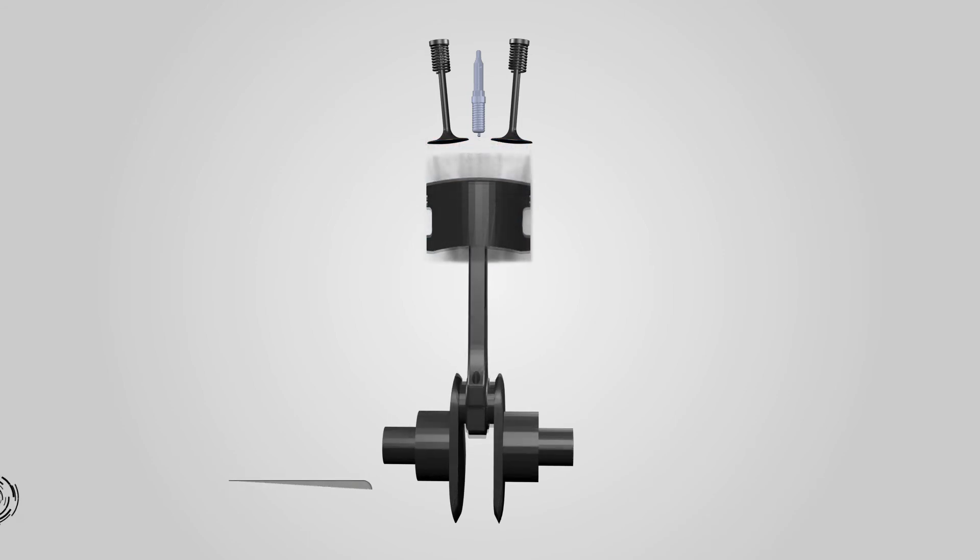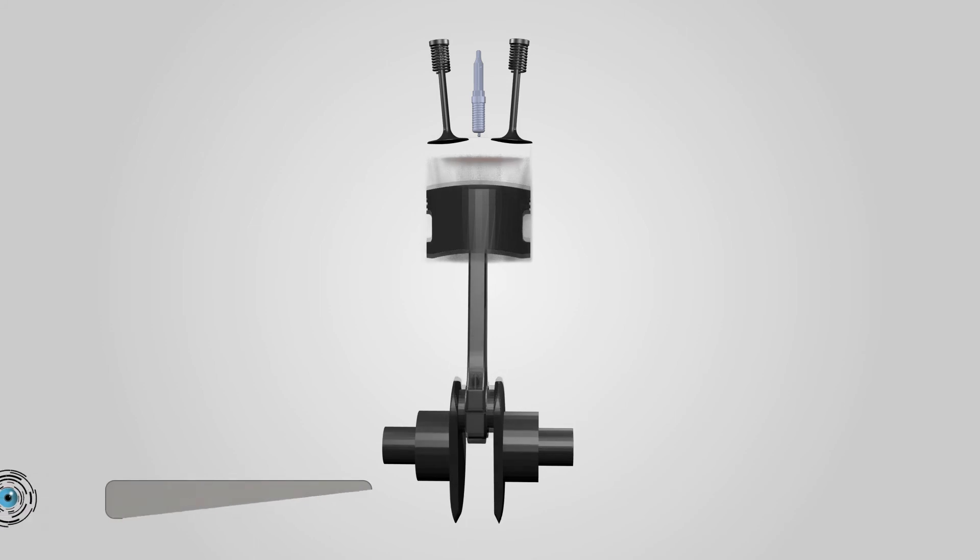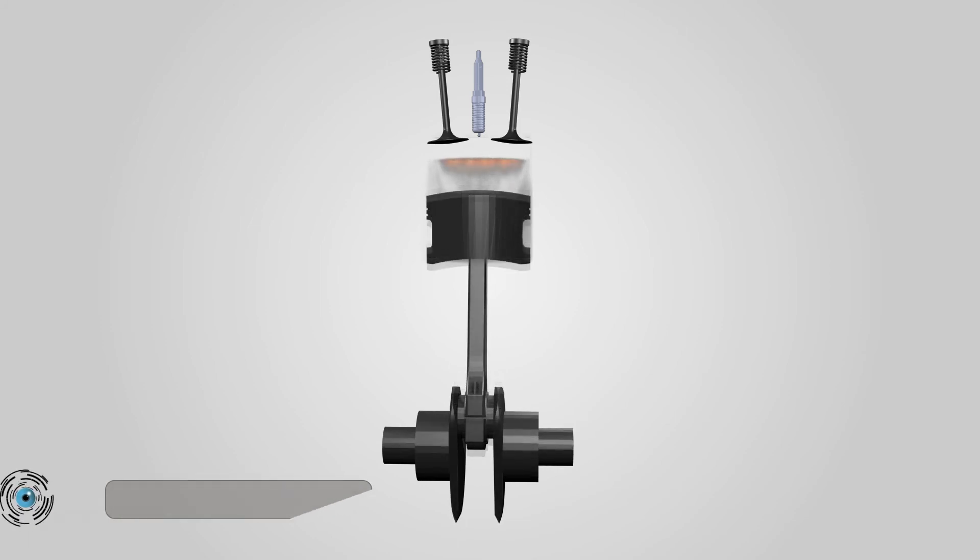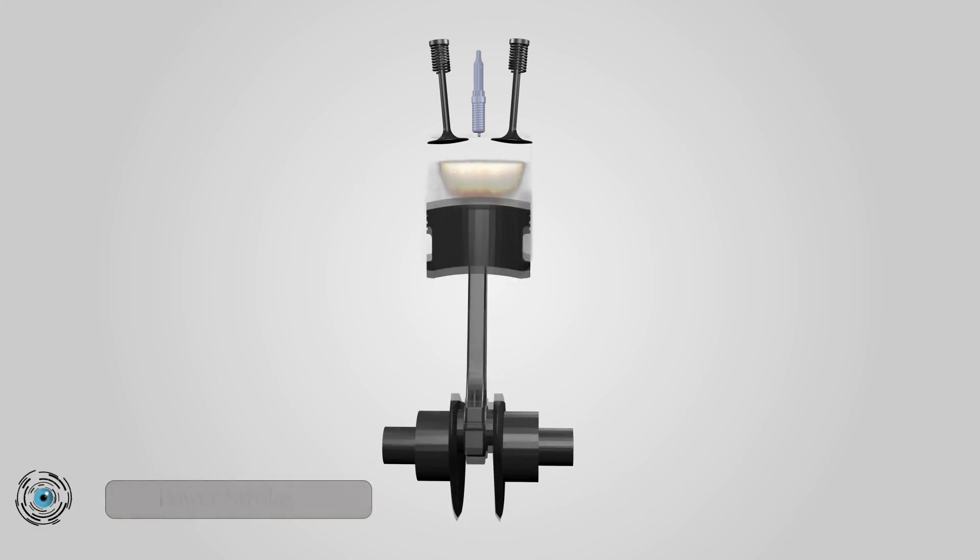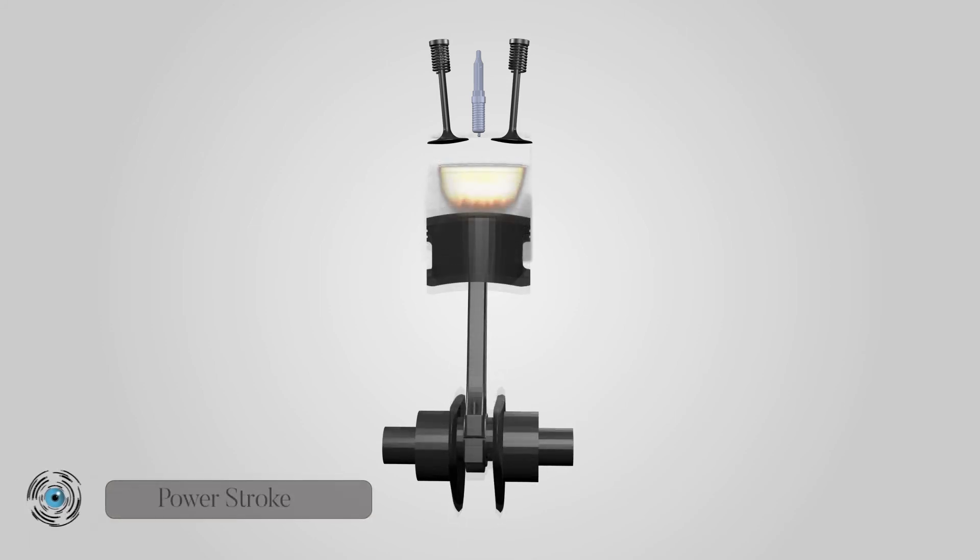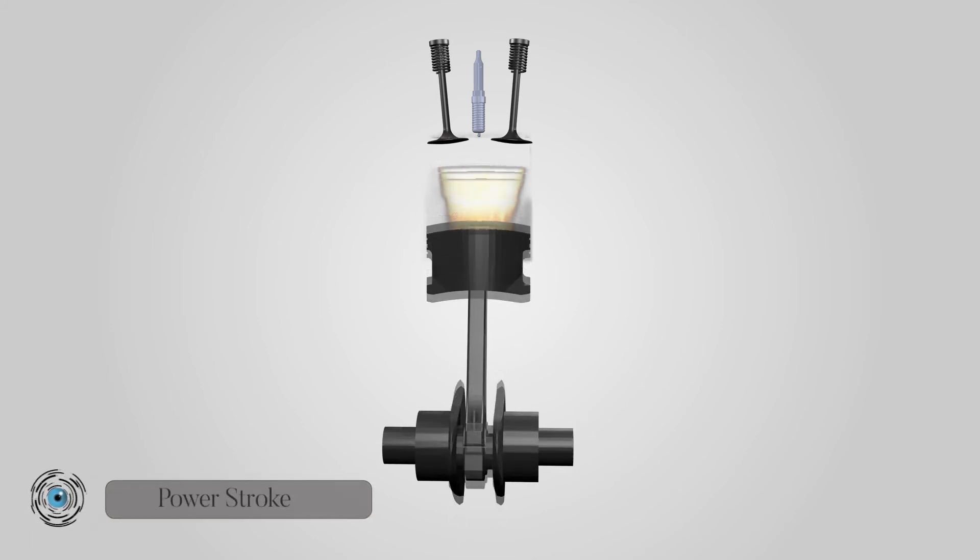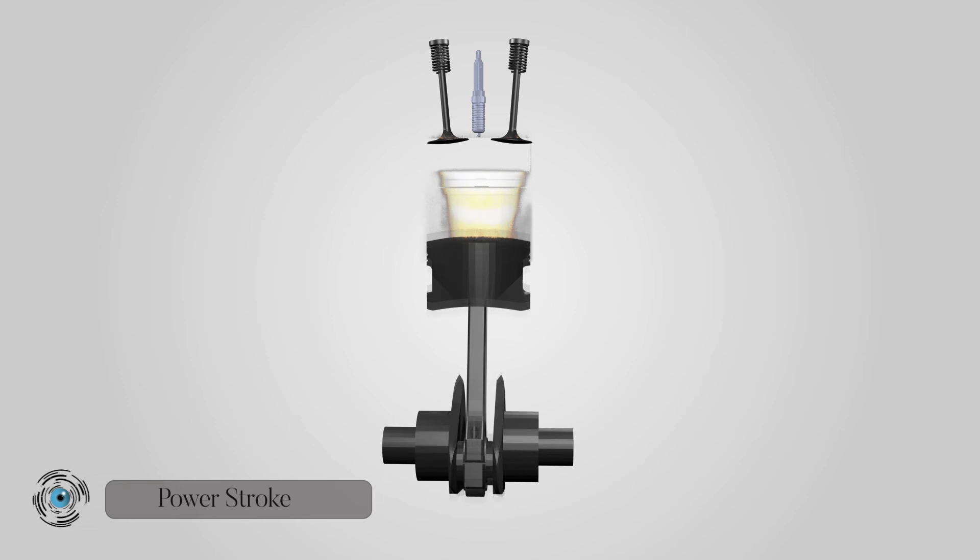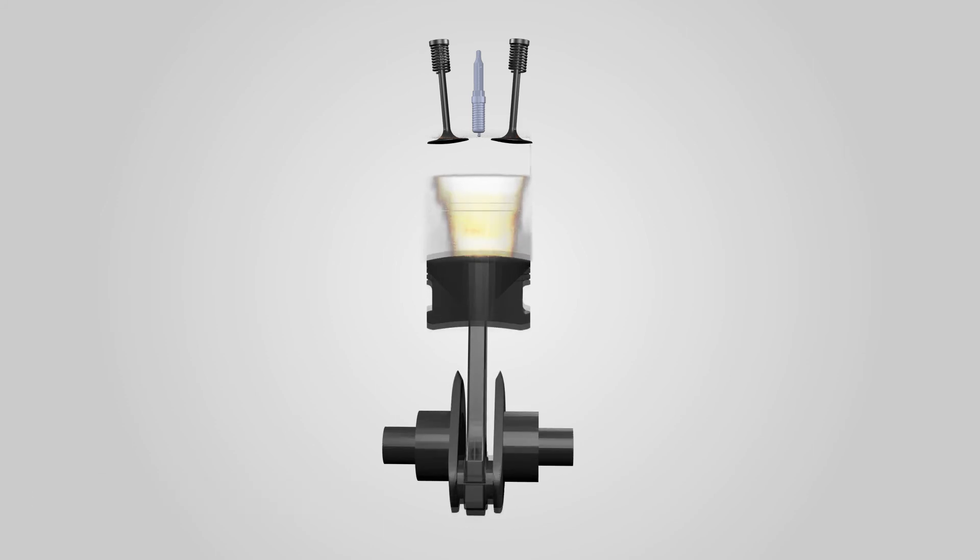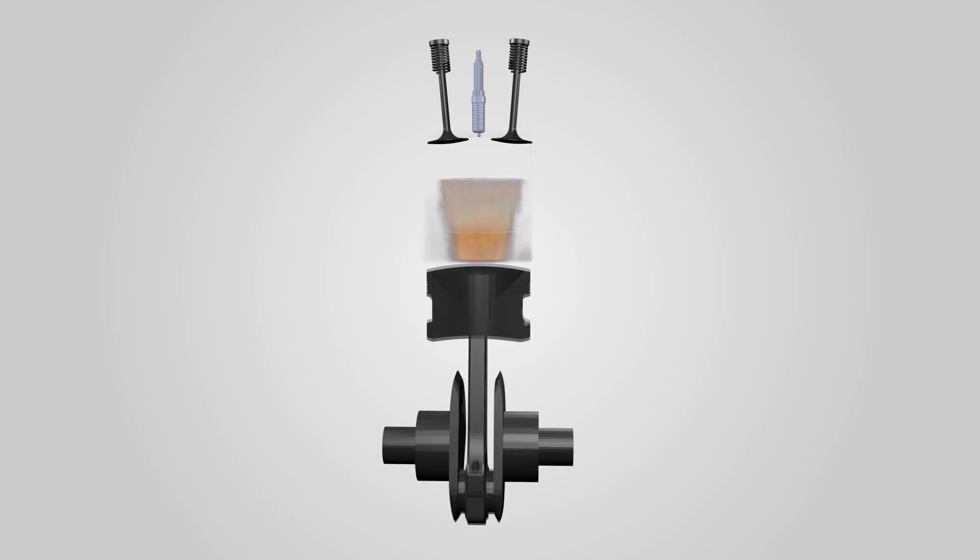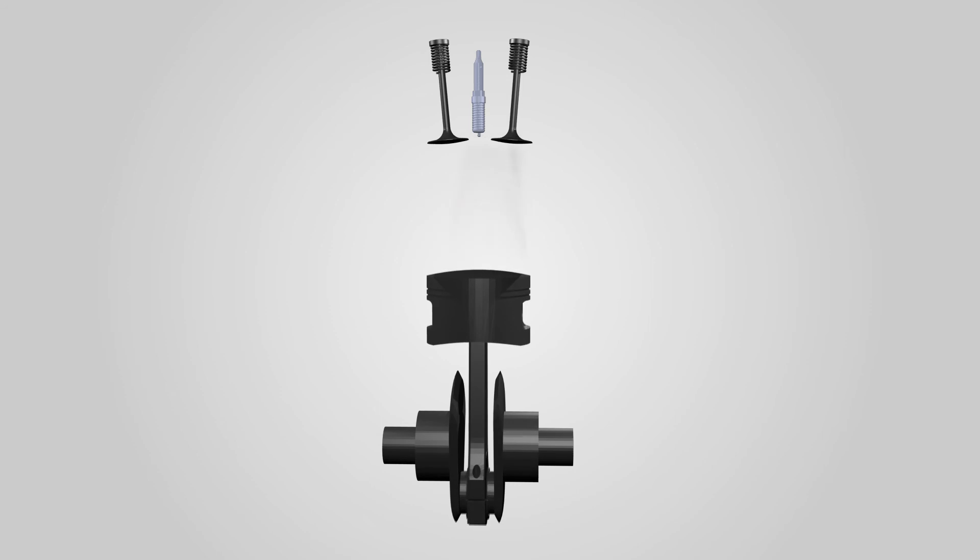Power stroke. Just before the piston reached the TDC, at the end of the compression stroke, the spark plug fires. The fuel-air mixture explodes forcing the piston down the cylinder. The power stroke drives the engine.